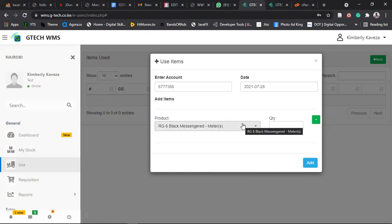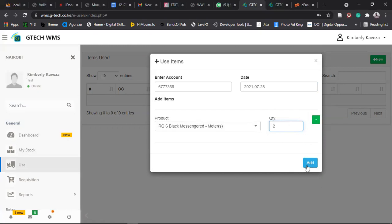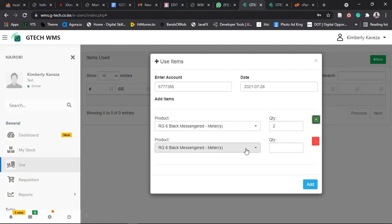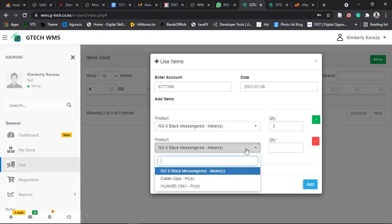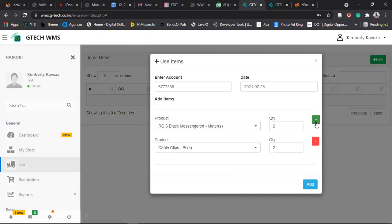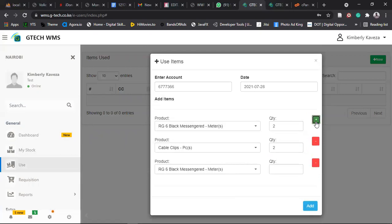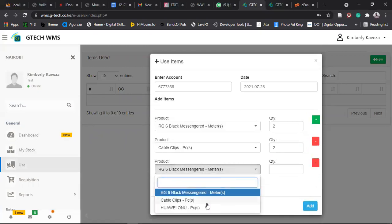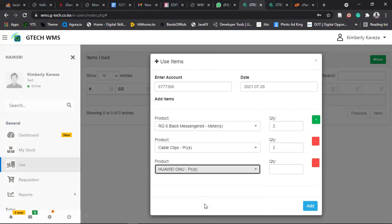Select the item. Let's say you used RG6, let's say two meters. If you used more than one item, click on this plus here. So if you didn't use any other item, just say add. But if you used more than one item, click on plus. Select the other item. Let's say you used cable clips. Add, let's say you used also two cable clips. Then if you are not exhausted yet, also add. So I'll add Huawei ONU for demonstration purposes. This is one.